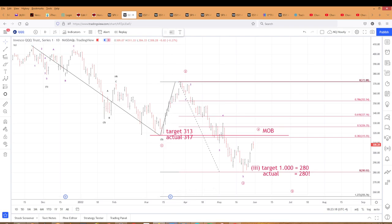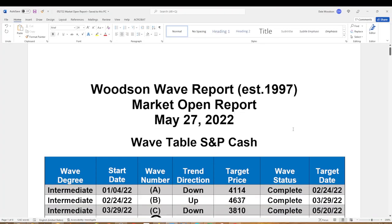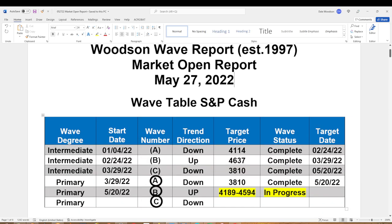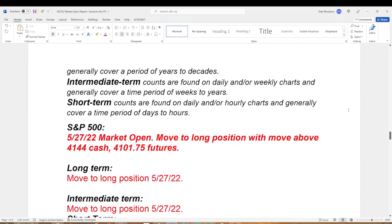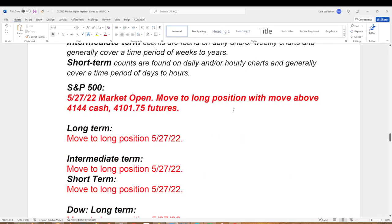I want to show you our market open report from Friday. That ABC and this C of intermediate degree equals this A of primary degree — you can see they have the same completion date and price. What we did Friday at the open was we moved to a long position in anticipation of wave B up. We were short since November 26th — within four days of the NASDAQ top — and caught virtually 100% of that move down, which was 30%, six months worth of decline in wave A for the NASDAQ and four months for the S&P and the Dow.